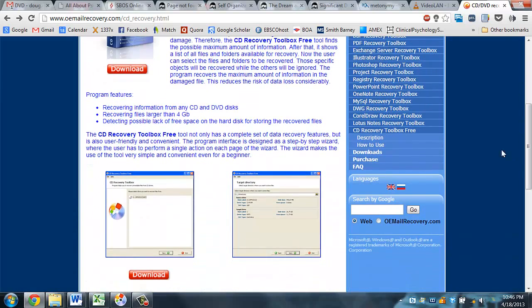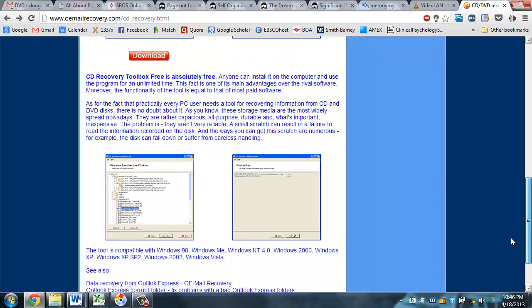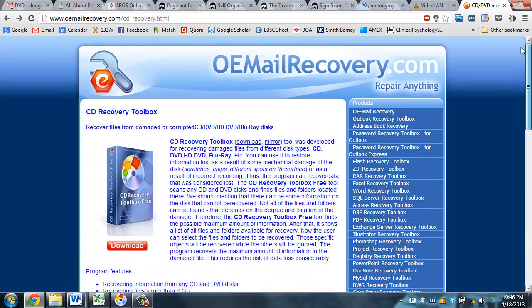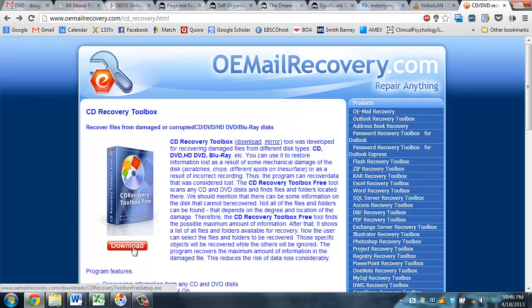I'm using this piece of software which is available for free on Windows. I'll display the URL in the description and below the video, but here it is if you can see it. You'll download this piece of software and install it.